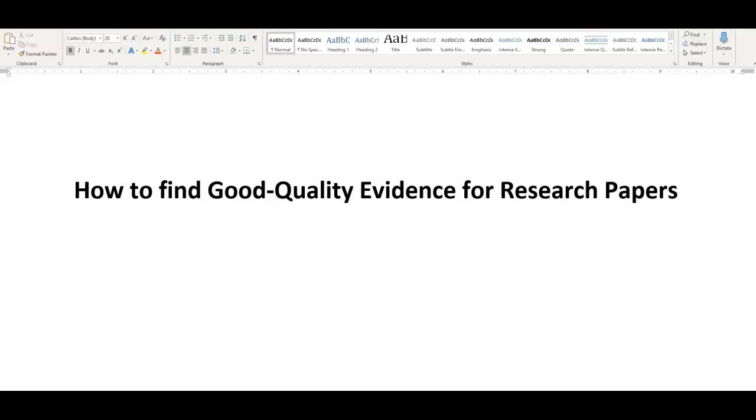Hello everyone, this is Professor Leon, and this lecture will teach you how to find good quality evidence for research papers.